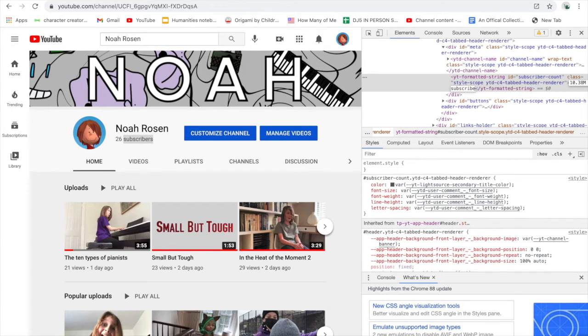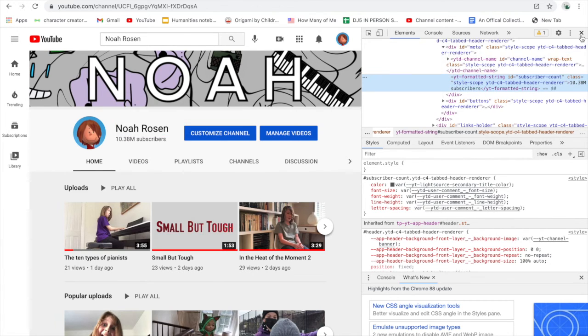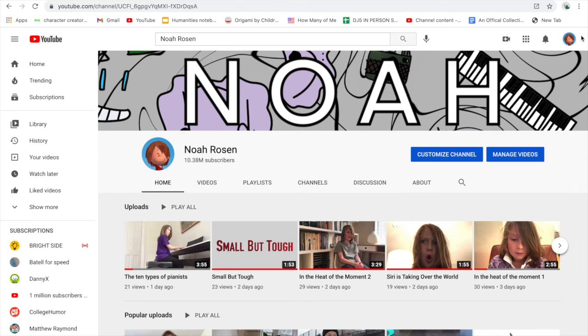There we go, and hit enter. And look, you have 10.38 million subscribers. And yeah, that's it, it's very easy.